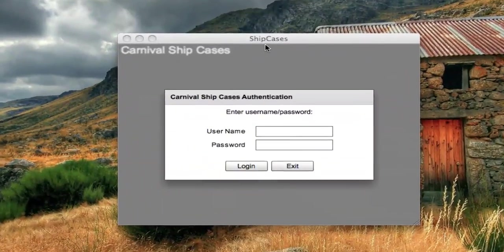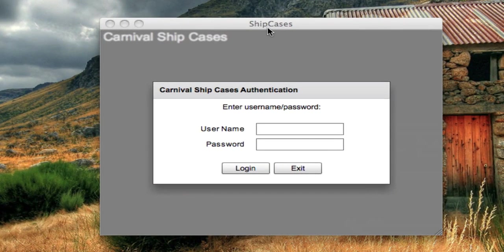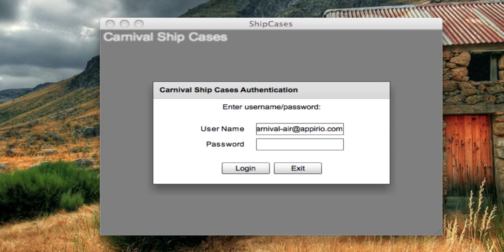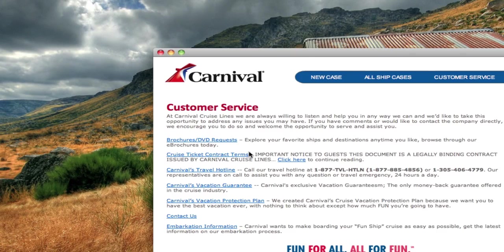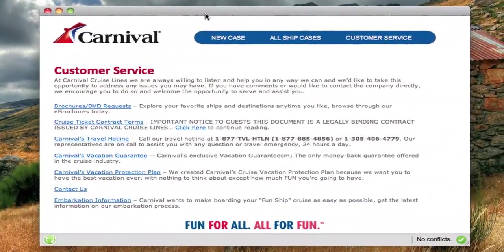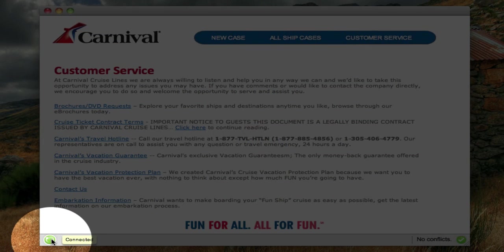This is the application I've been working on. You would typically start this on the ship and enter your username and password. When you click the login button, it's going to connect to Salesforce, verify your credentials, and grab any case or ship data currently in Salesforce and sync it locally to the machine. The first page shows some customer service information. The important thing to notice is the green button, which tells you the application is connected to the internet and can reach Salesforce.